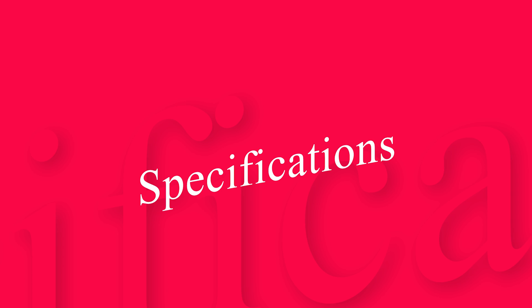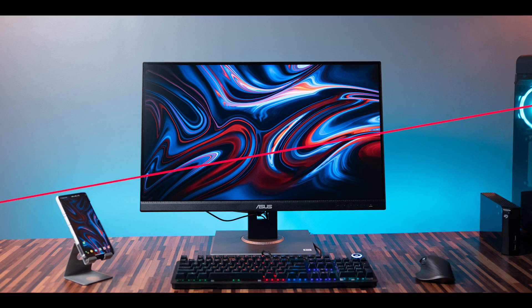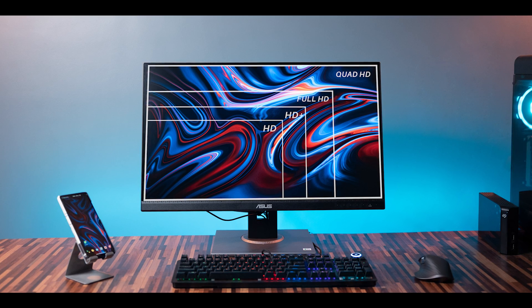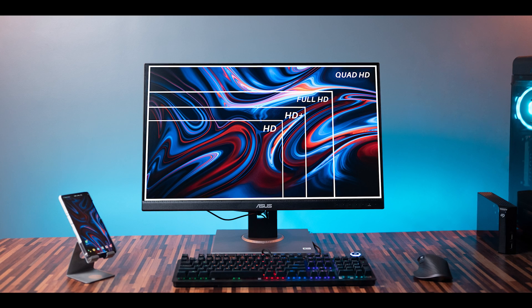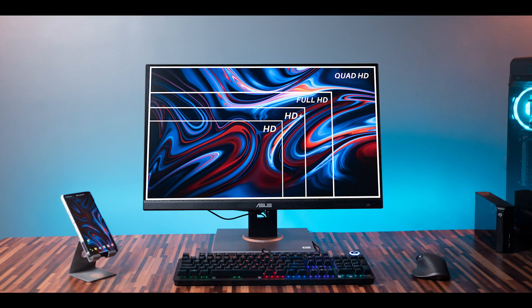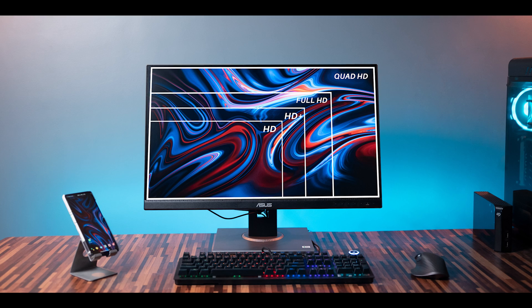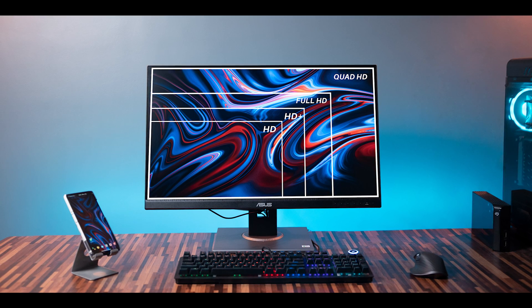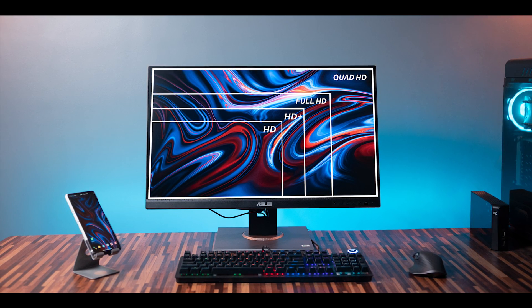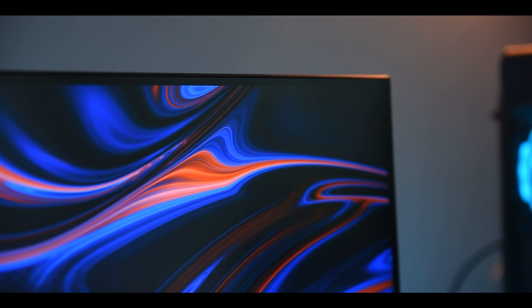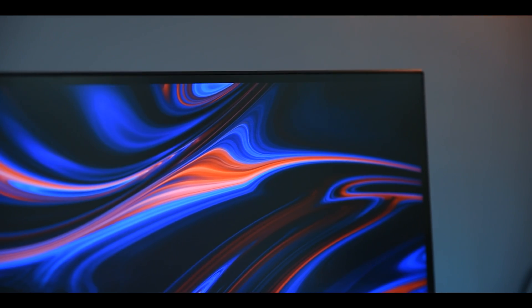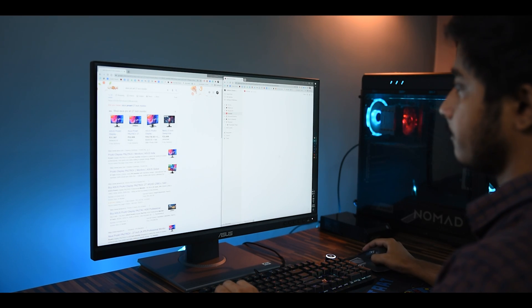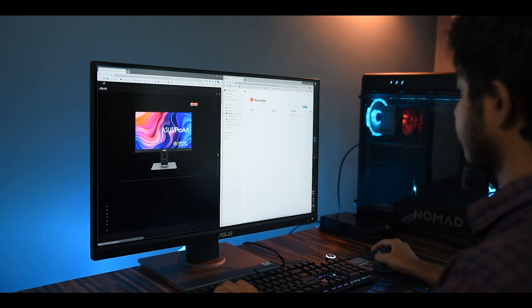Let's talk about the specs. The monitor comes with a Quad HD resolution. The resolution on the 27 inch IPS screen results in the ideal pixel density of roughly 108 pixels per inch. With such high pixel density you get sharp details and plenty of screen real estate without any scaling necessary.